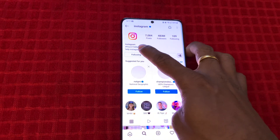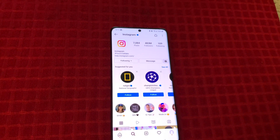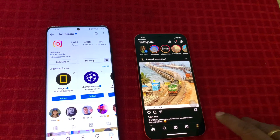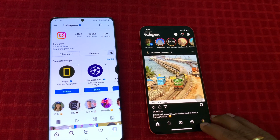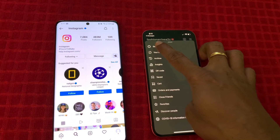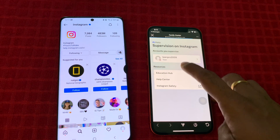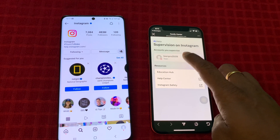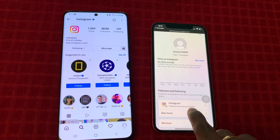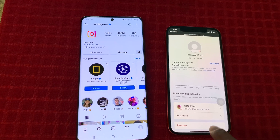Now consider your kid started following one account. As an example, here I am following an Instagram account, and I will show you in the parent screen how this is reflected. If I go to Settings, then Supervision, and choose my kid's profile, it shows that this teen started following this Instagram account.